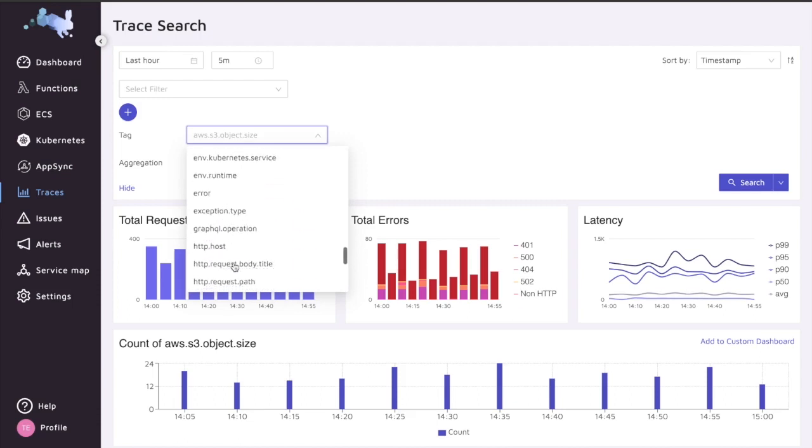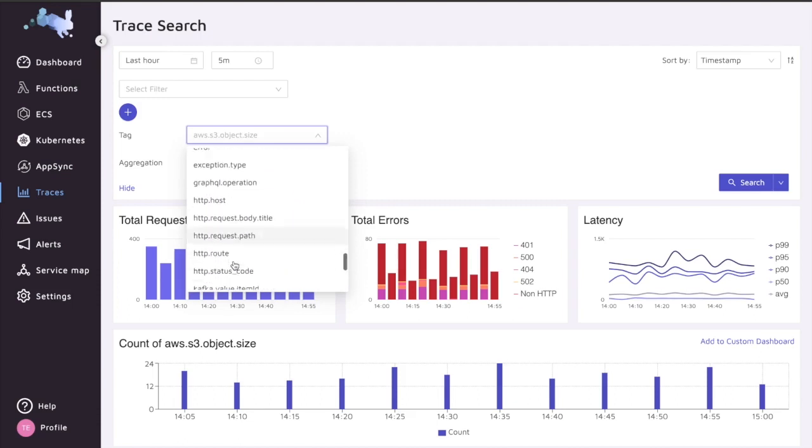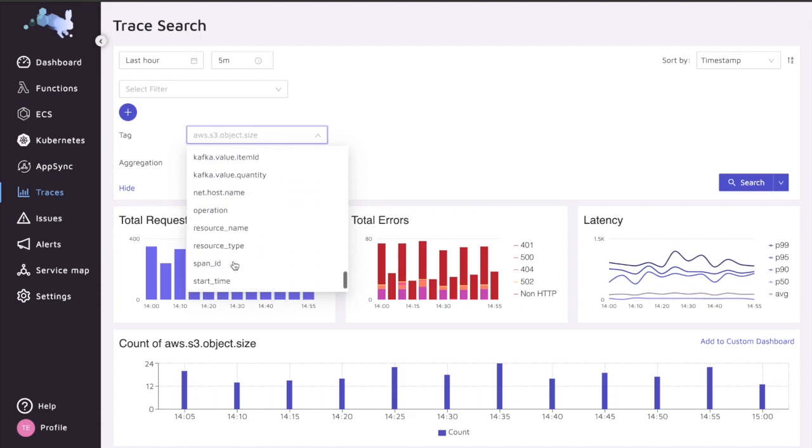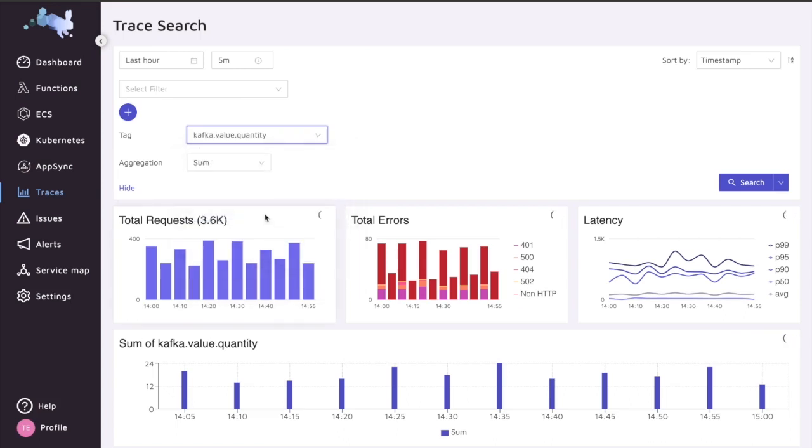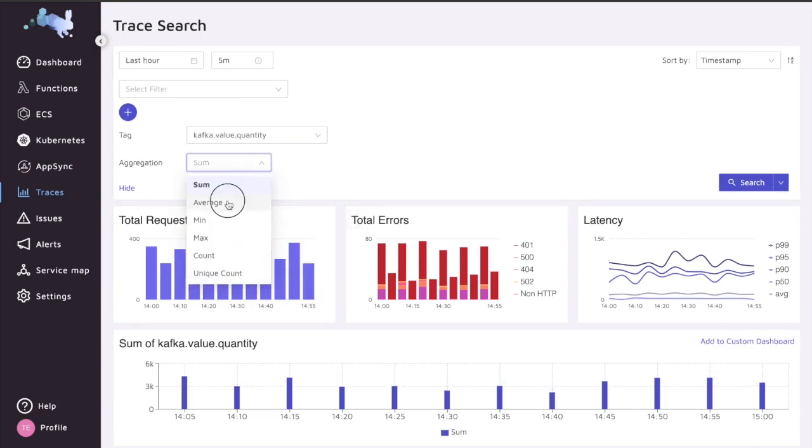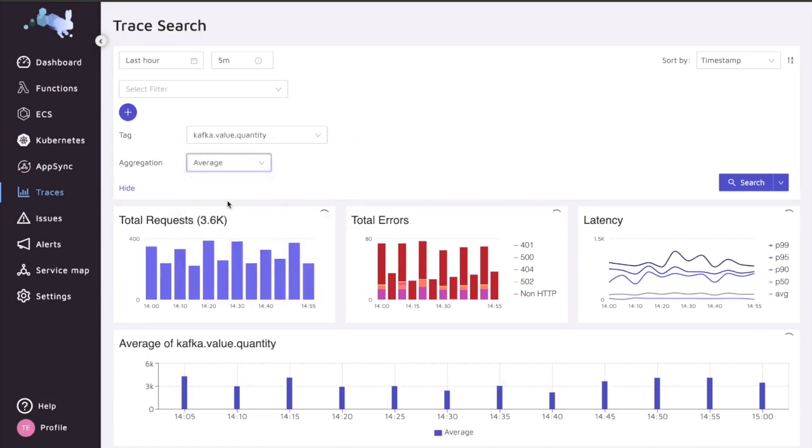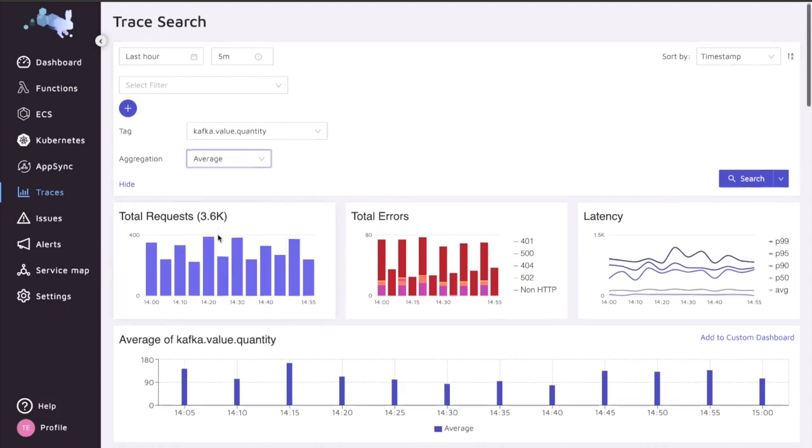I'm going to look, based on all of the information that Epsagon already generated, for something specific. A message in Kafka that specifies for me how much quantity I have in this order. So I'm going to choose this as an average, because I'm looking to see how many items on average customers are buying from my website.